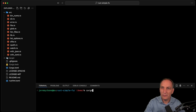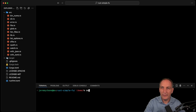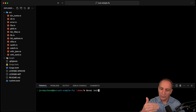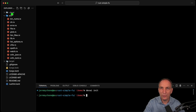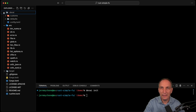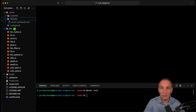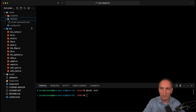First you do a cargo install devai - I already have it installed. And then you do a devai init. You can do run, which will run init just before, but right now we're just going to run the init. When I do the init, we can see that it creates a folder called .devai, with custom folders that are empty, and then we have our default. We have one agent which is proof-commands, and then we have one config file.